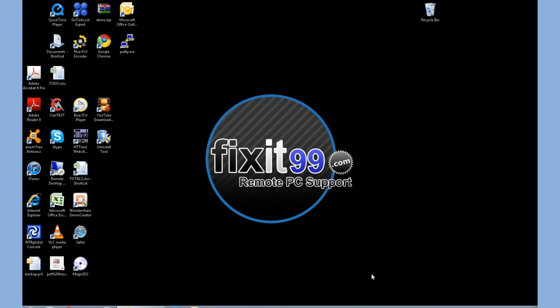Hi, FixIt99.com Remote PC Support here, teaching you another trick. One of our most common questions we get asked is, how can I make my internet faster, or how can I make my browsing experience faster?